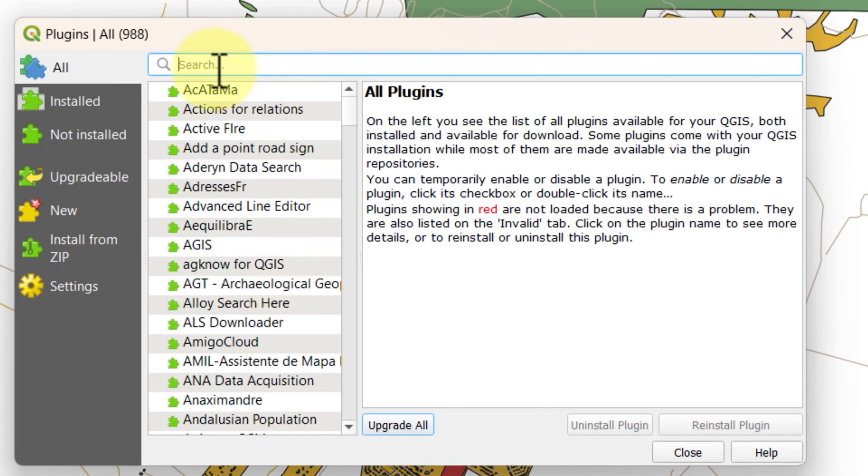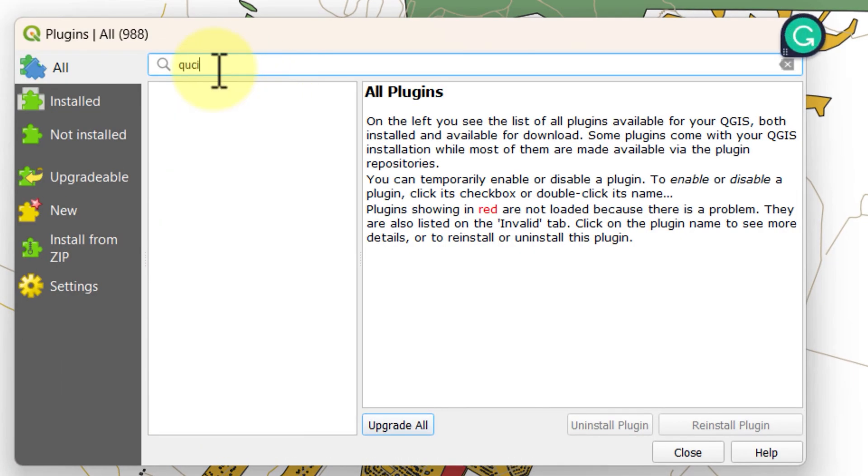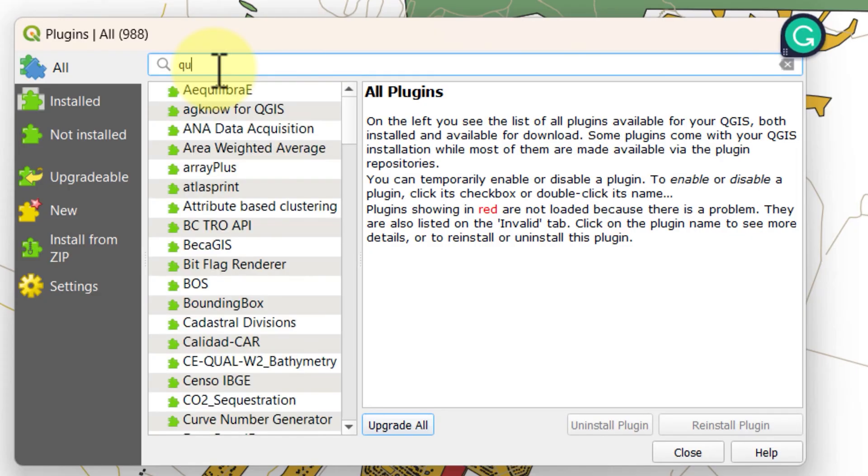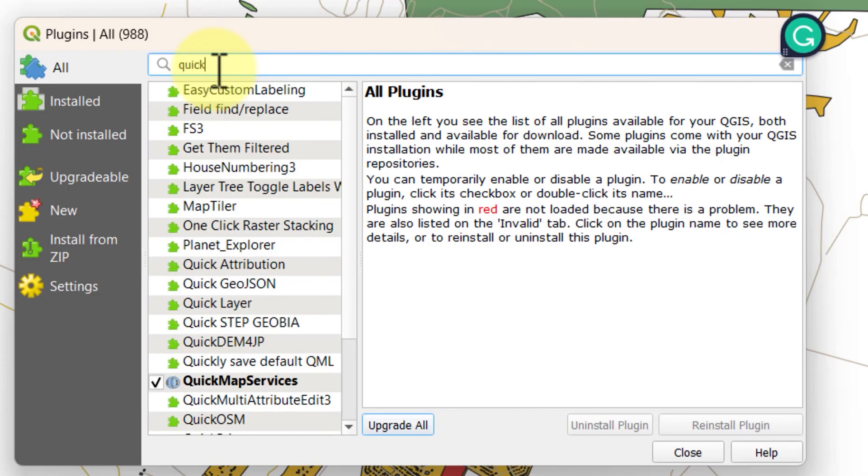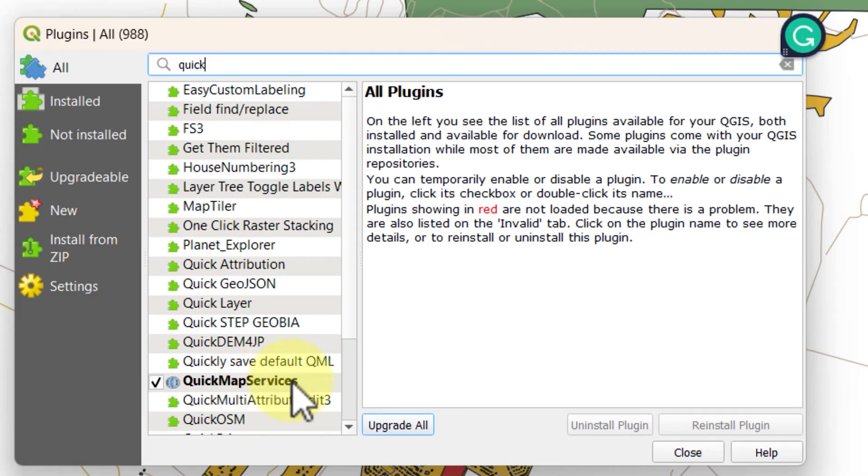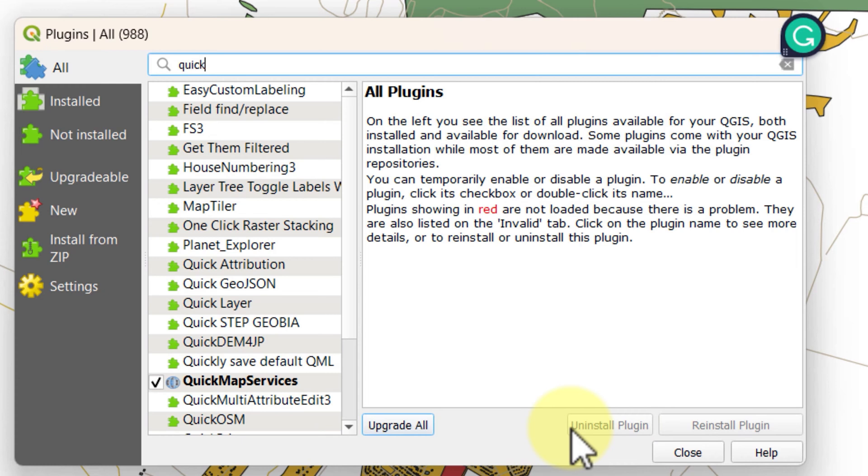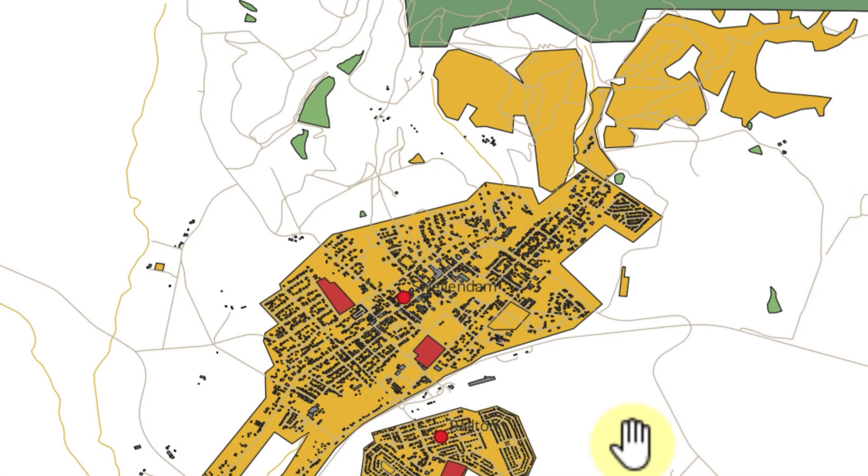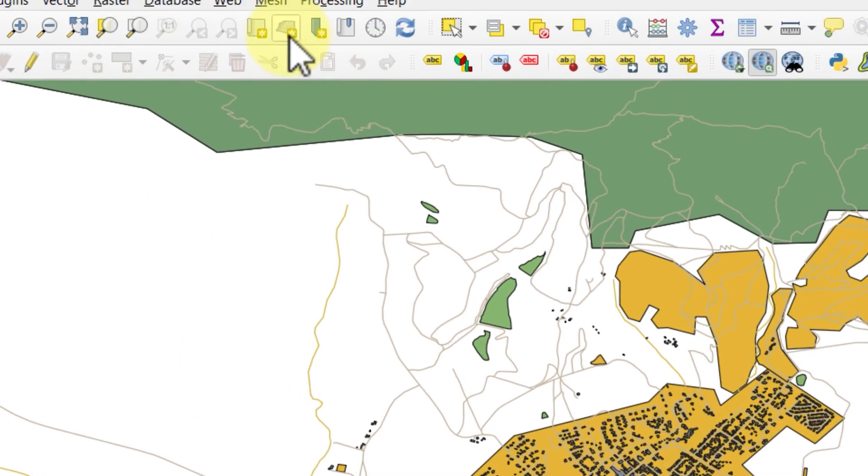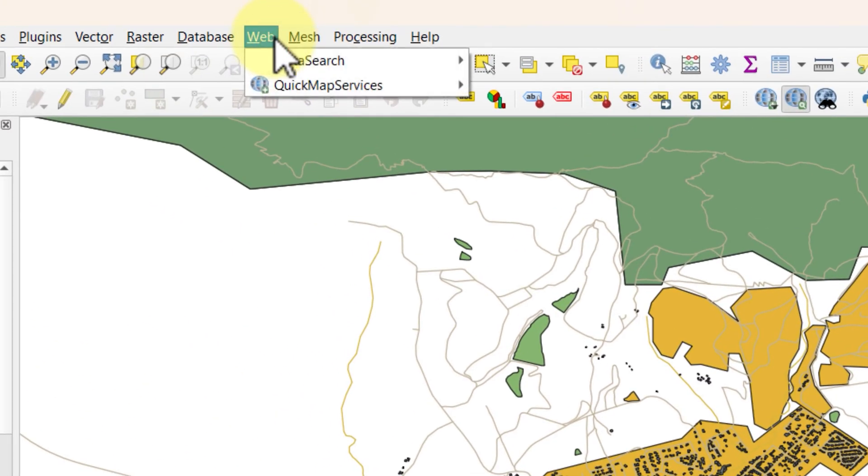It will open a plugin list menu. In the search bar just type the quick map service and you will see that in the list. I have already installed it so it's showing a tick mark in the box. For those who haven't installed it, it must be showing the install option here as shown on the screen. Now when you go back to the web, the quick map service plugin must be reflecting.